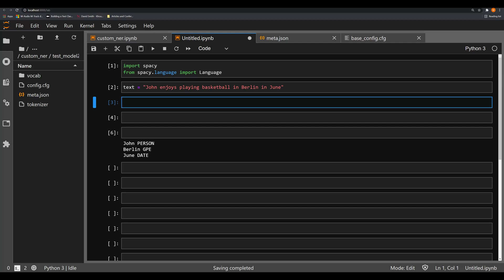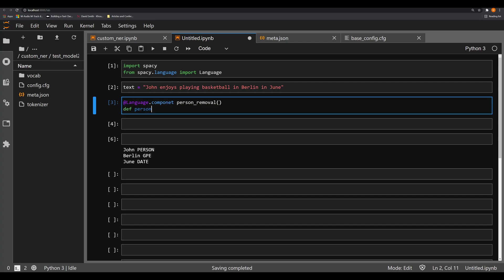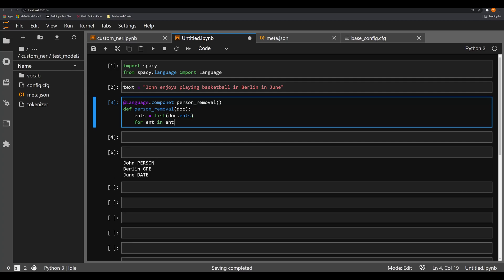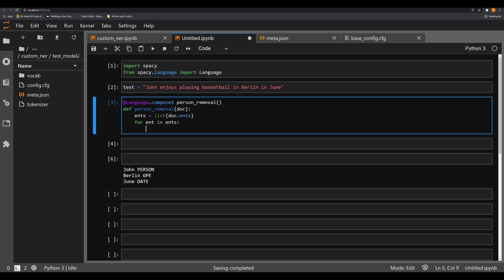What we're going to do now is create that custom language component. We're going to call this person_removal. And then we're going to create a function person_removal, and that person removal function is going to take one object, and that's going to be the actual document that goes through the spaCy pipeline. Now if you were to look and examine what the doc.ents object is, it's a tuple. In this process, we need to modify that tuple. But remember, tuples are immutable. So we need to convert that tuple into a list. We're going to call it ents, we're going to make that equal to list(doc.ents), converting that tuple temporarily into a list. We're going to say for ent in ents, we're going to iterate over the ents here, not the doc.ents.